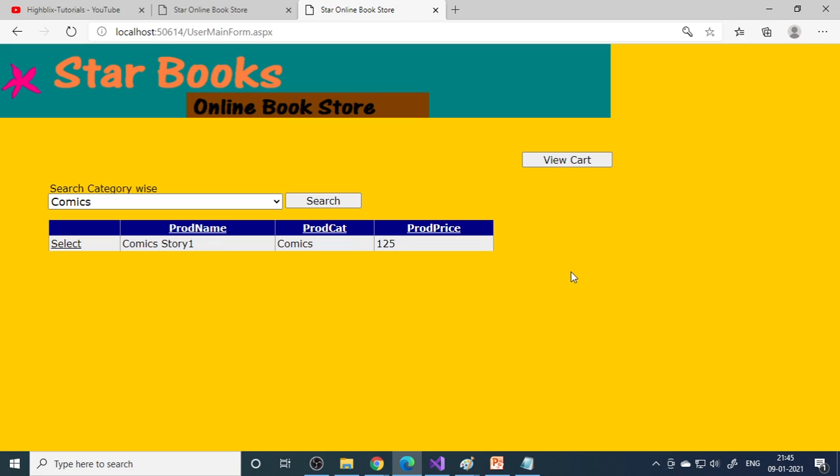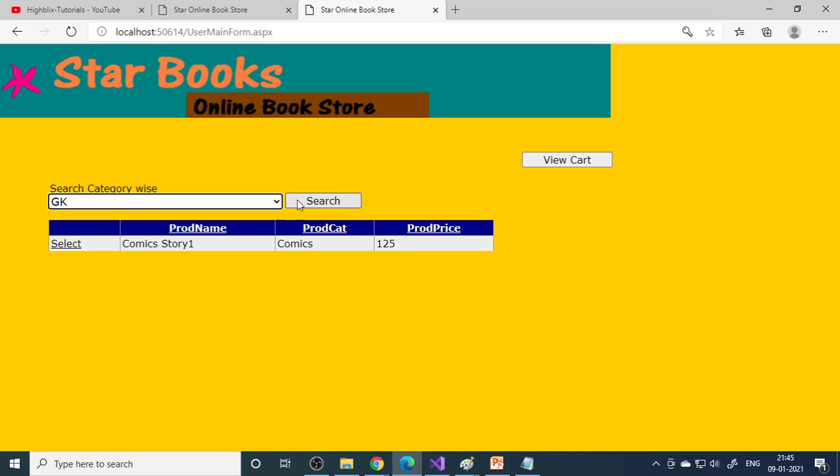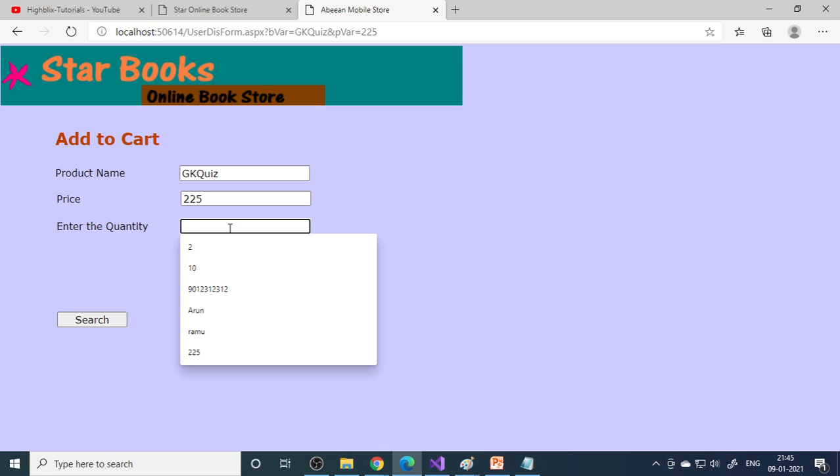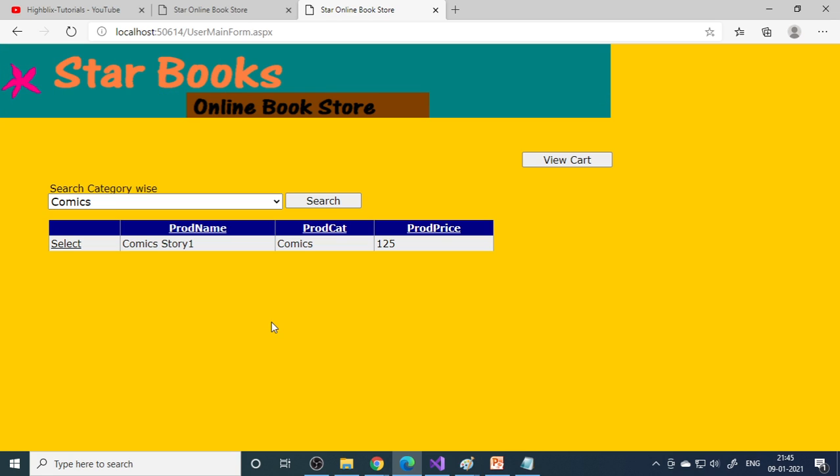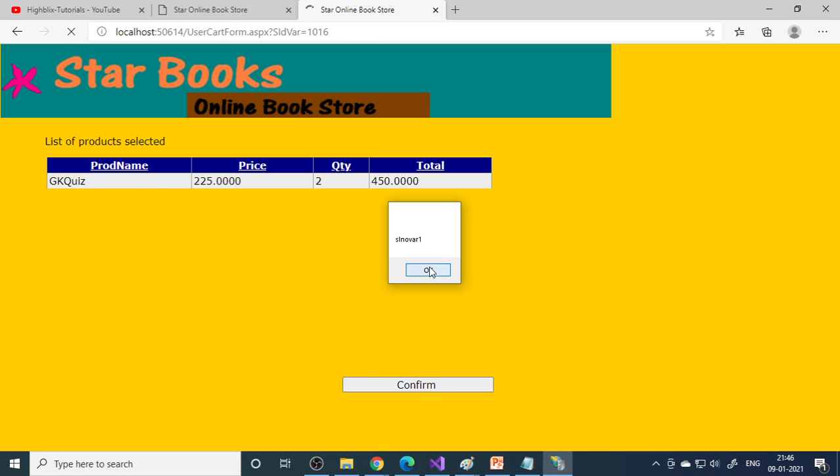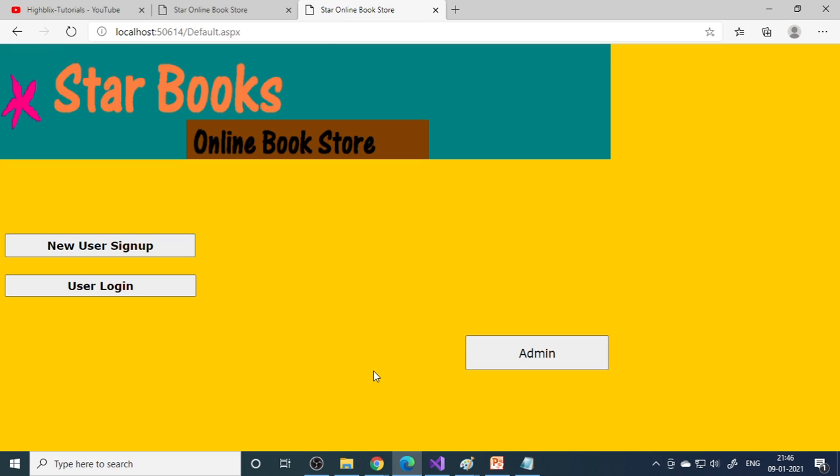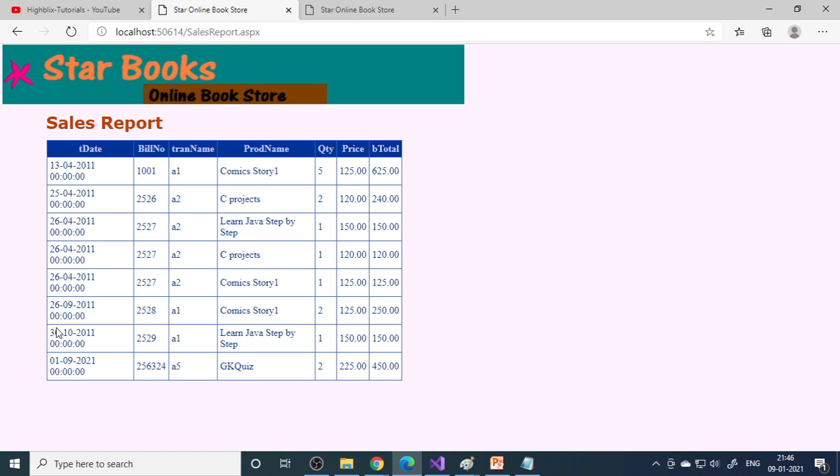It comes to the main page. You can see view cart and products available. You can choose the category you want. There's one book here, select it. Enter the quantity - I want two books. If you go to view cart, it lists two books. Confirm it. Order is done.